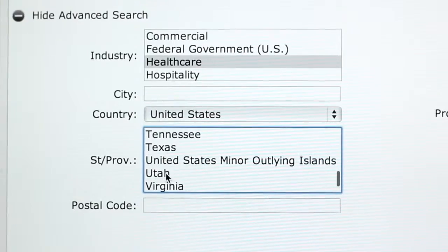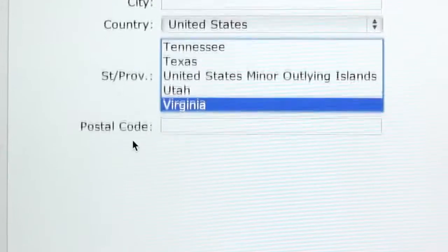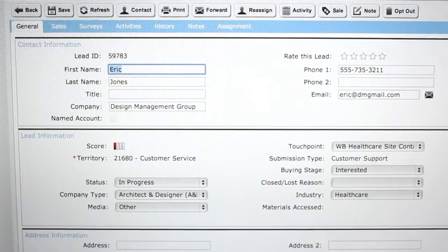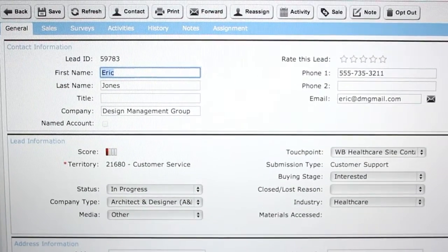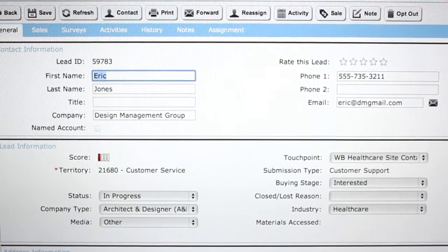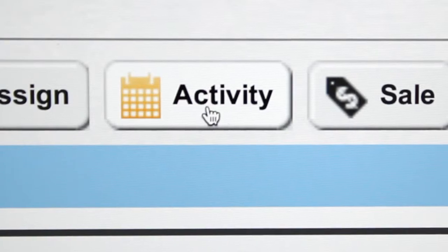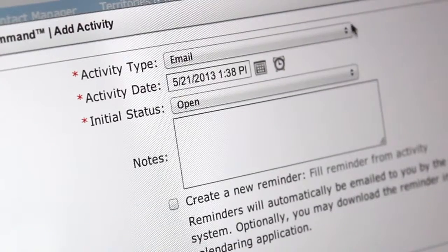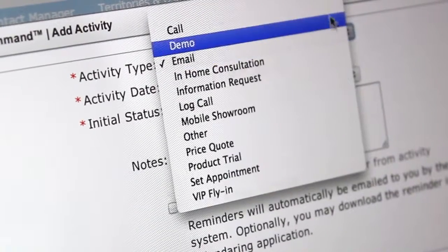Search through leads using advanced filters. View lead detail and reassign if necessary. Add notes and important activities directly to the lead.